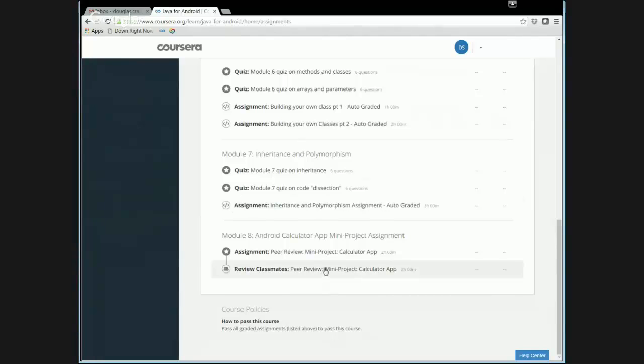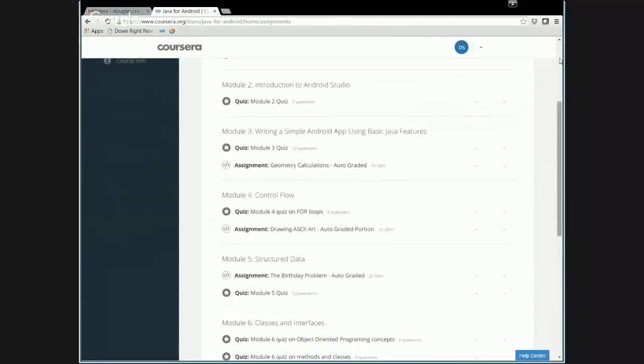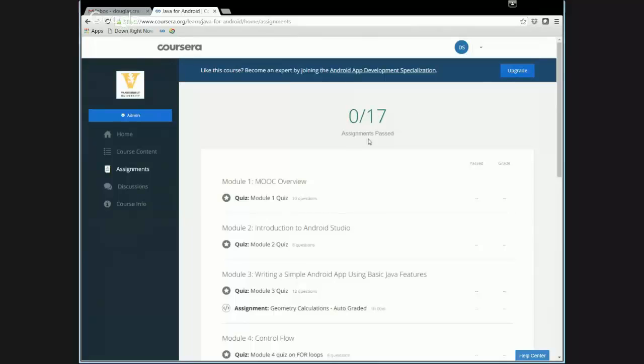Then down at the bottom, we have our mini project, which is really the most open ended project, where you get to write the solution in a much more creative way. And then we'll do peer assessment to review that solution because we wanted to give people plenty of flexibility in order to be creative.